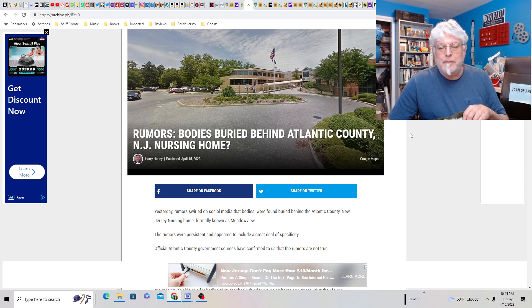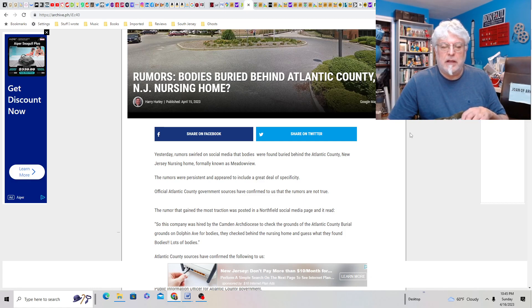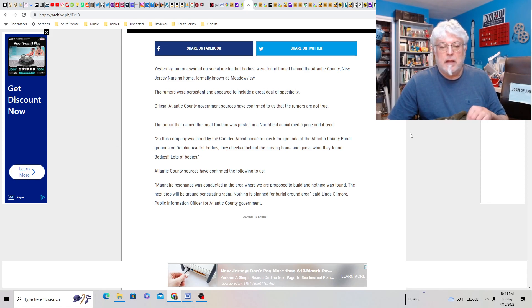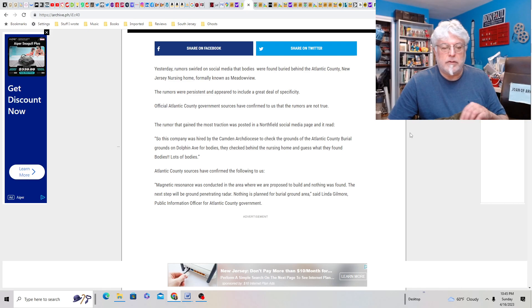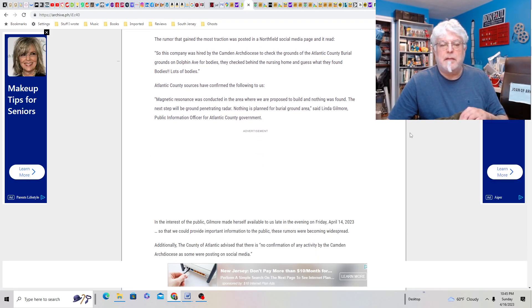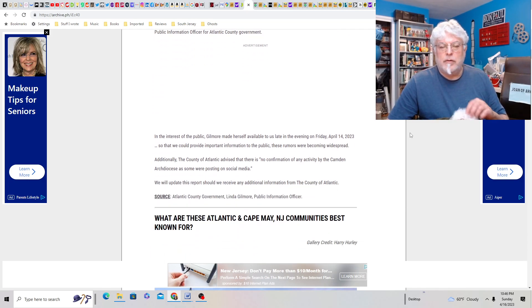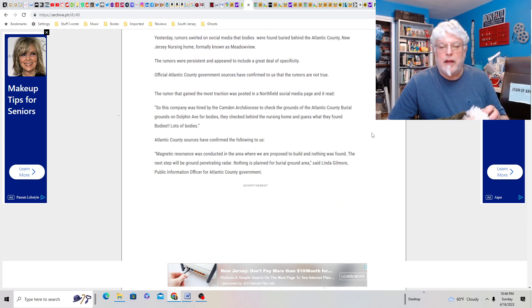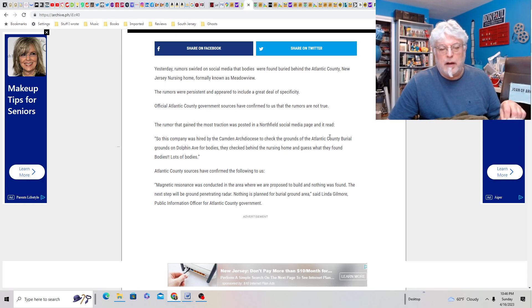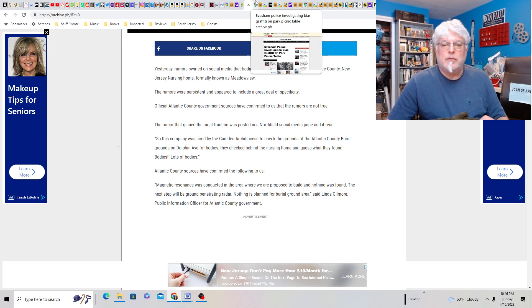Bodies buried behind Atlantic County, New Jersey, nursing home? Jesus! Wow, this is a place formerly known as the Meadowview. Sounds like somebody ought to start digging things around and checking that out. So the company was hired by Camden Archdiocese to check the grounds of the Atlantic County burial grounds on Dolphin Ave for bodies. And then check behind a nursing home and guess what they found. Bodies, lots of bodies. Oh, they did find it. Magnetic resonance was conducted in the area where we proposed to build and nothing was found. So nothing was found or something was found. I don't understand. This is a very confusing. Oh, that's the rumor, I guess. The rumor is they found bodies and then apparently they didn't, but who knows?